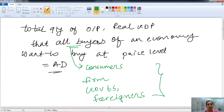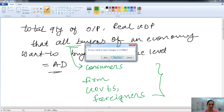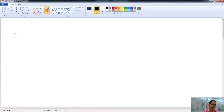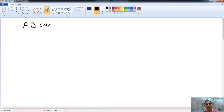So aggregate demand is the total demand of all goods and services at a given price level. They all are buying things — not only the consumers — so all buyers include all of these and not only the consumers. To understand it better, let's look at the aggregate demand curve.